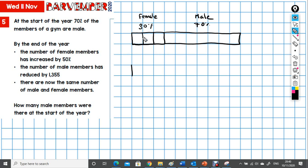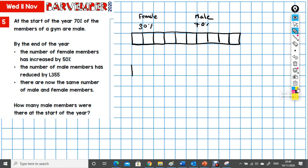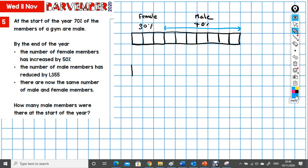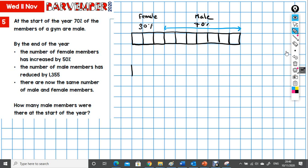If each of these is 10%, I'm going to treat them each as a unit block. Obviously in the male we've got 70%. What I might do is just to make that actually a little clearer. So, okay. Female, male.